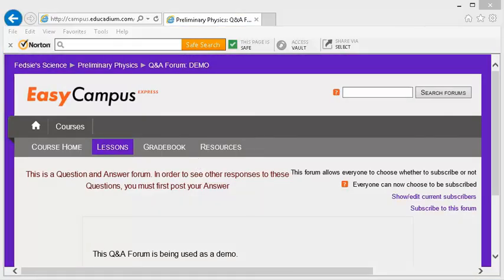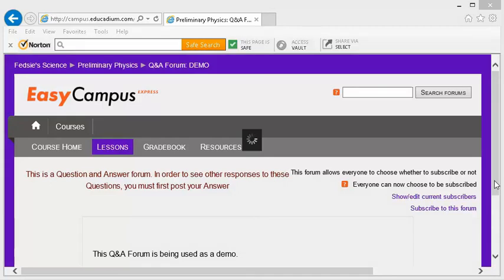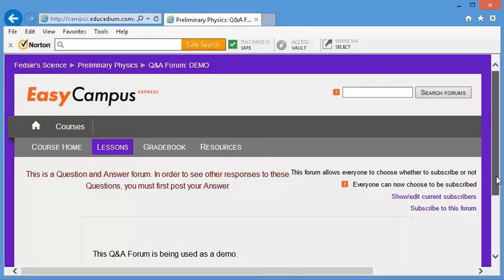In these types of forums, you're only able to view and respond to other students' posts after your initial post. Let's take a look.